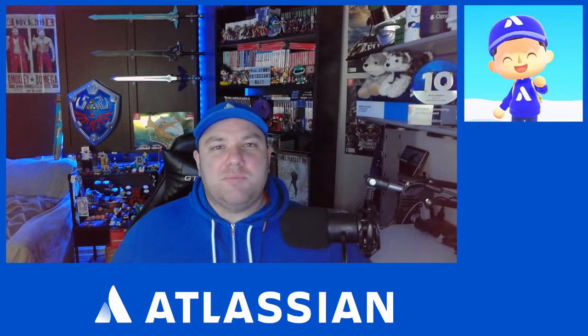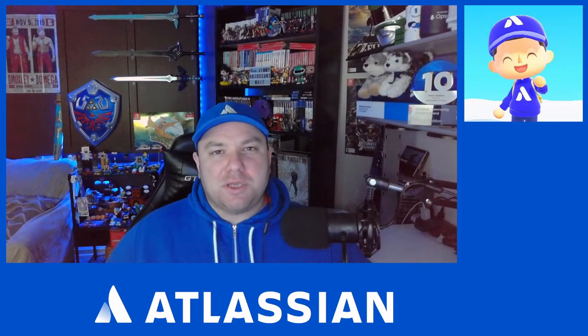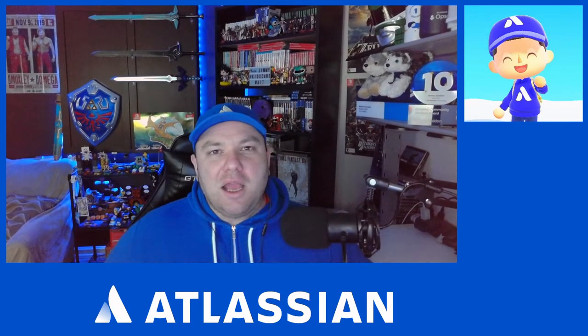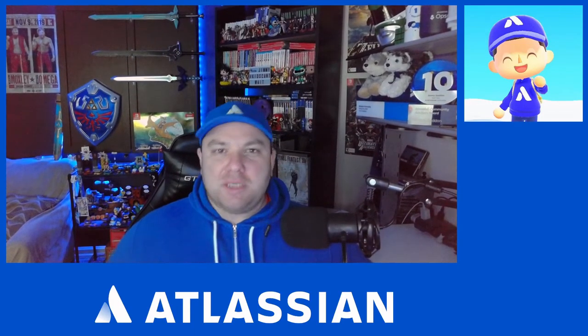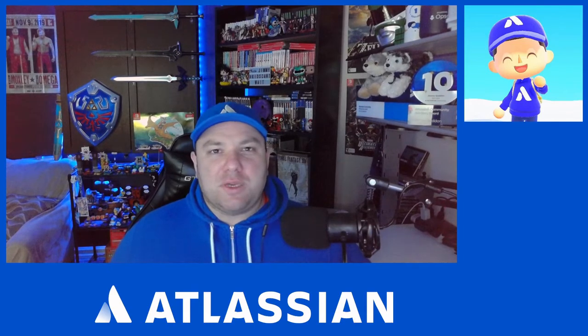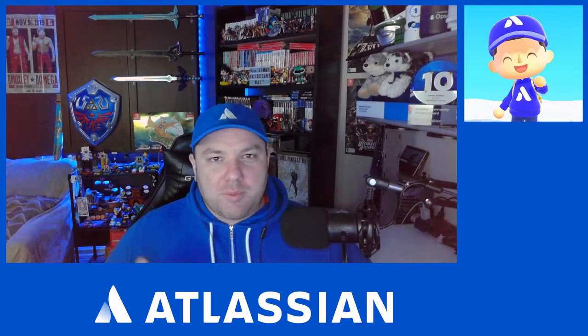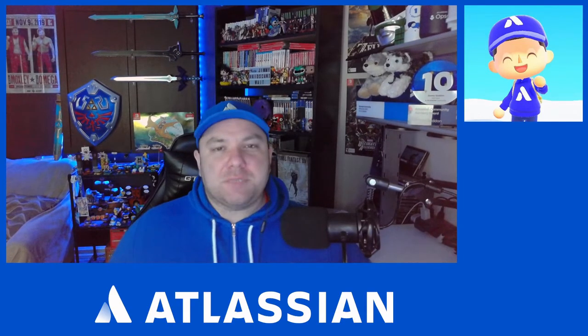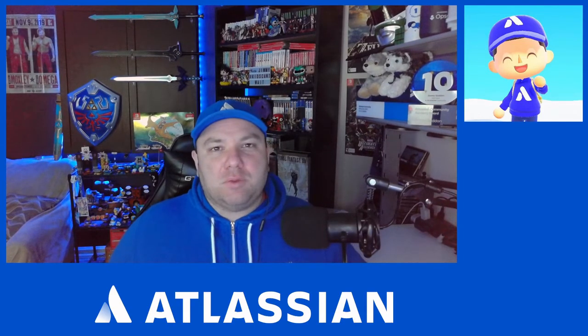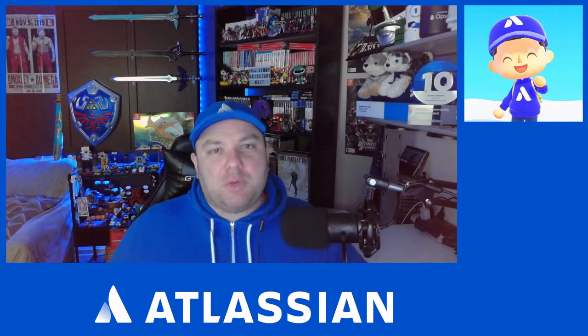Hello everyone, and welcome back to Jimmy Talks Jira. I've got a great topic for you this week. We're going to talk about best practices when it relates to Jira permissions.